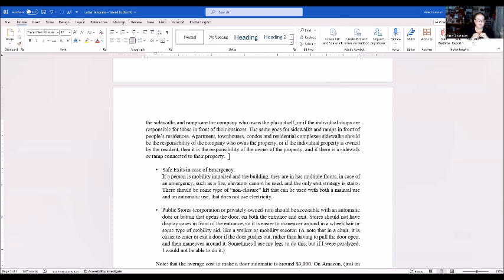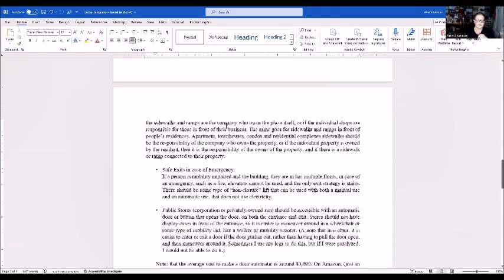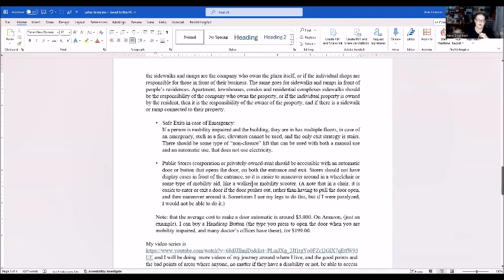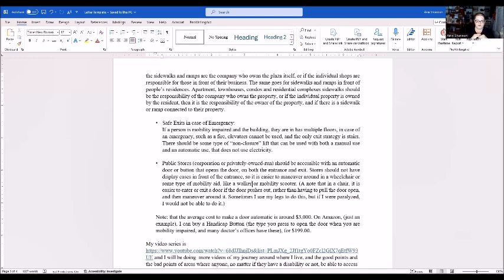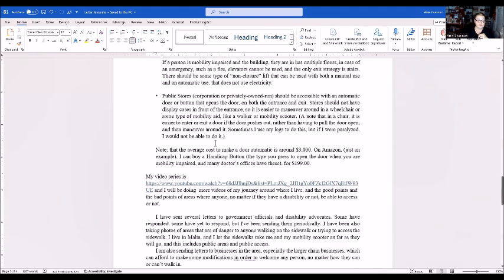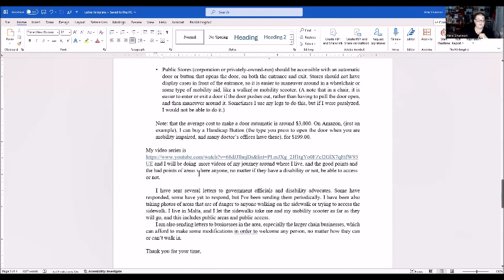Public stores, corporations, or privately owned stores should be accessible with an automatic door or button that opens the door on both entrance and exit. Stores should not have display cases in front of the entrance so it's easier to maneuver around in a wheelchair or some type of mobility aid like a walker or scooter. Note that in a chair it's easier to enter or exit a door if the door pushes out rather than having to pull the door open then maneuver around. Sometimes I use my legs to do this, but if I was paralyzed I would not be able to do it. The average cost to make a door automatic is around three thousand dollars. On Amazon, as an example, I could buy a handicap button, the type you press to open the door when you're mobility impaired, for only 199 dollars.